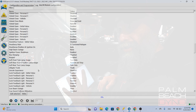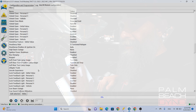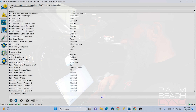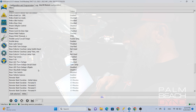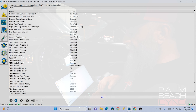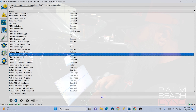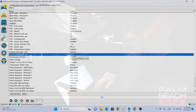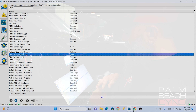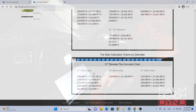I really encourage you to go through the Forescan tutorial and follow all their instructions, which includes doing a backup before you touch anything, because you can mess things up. So what we're going to look at is tire size. Tire circumference is showing 2132, and that is in millimeters.